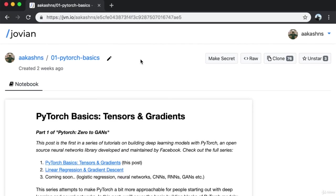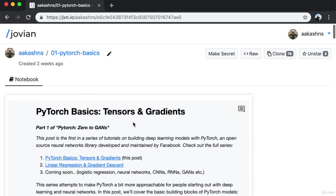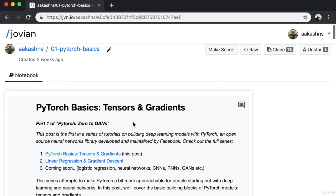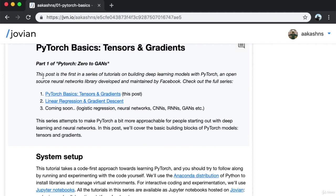We'll begin with a brief discussion of the basics of PyTorch and talk about tensors and gradients. Don't worry if you're not familiar with these terms — we're going to cover them in a lot of detail. This post is the first in a series of tutorials on building deep learning models with PyTorch.